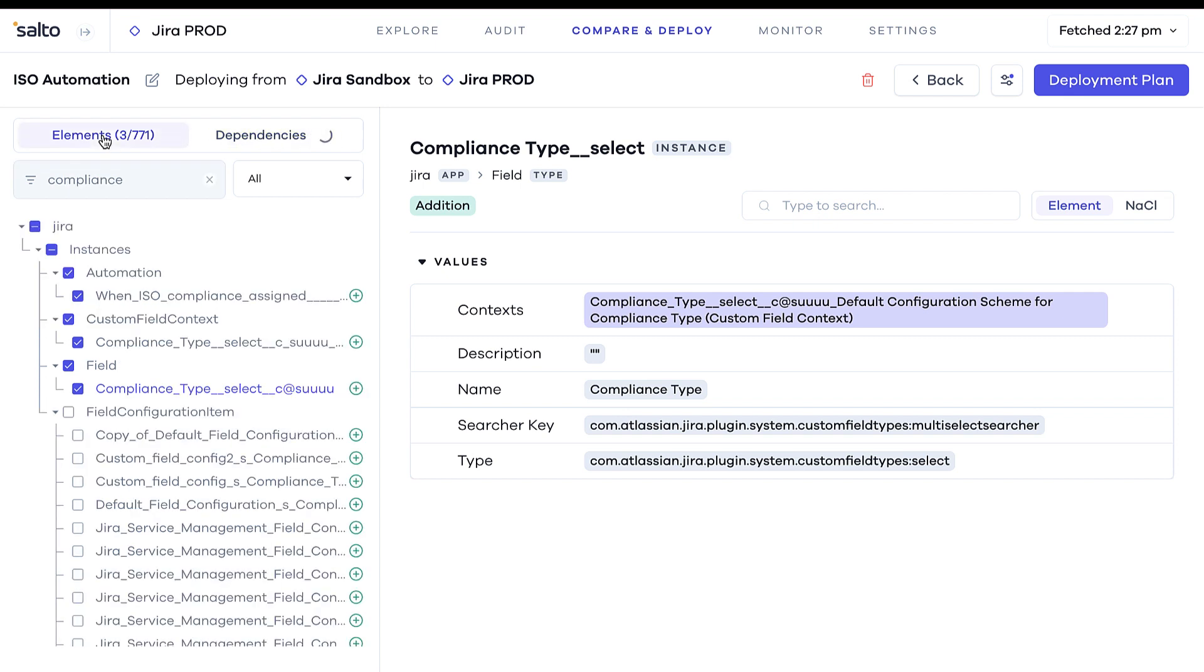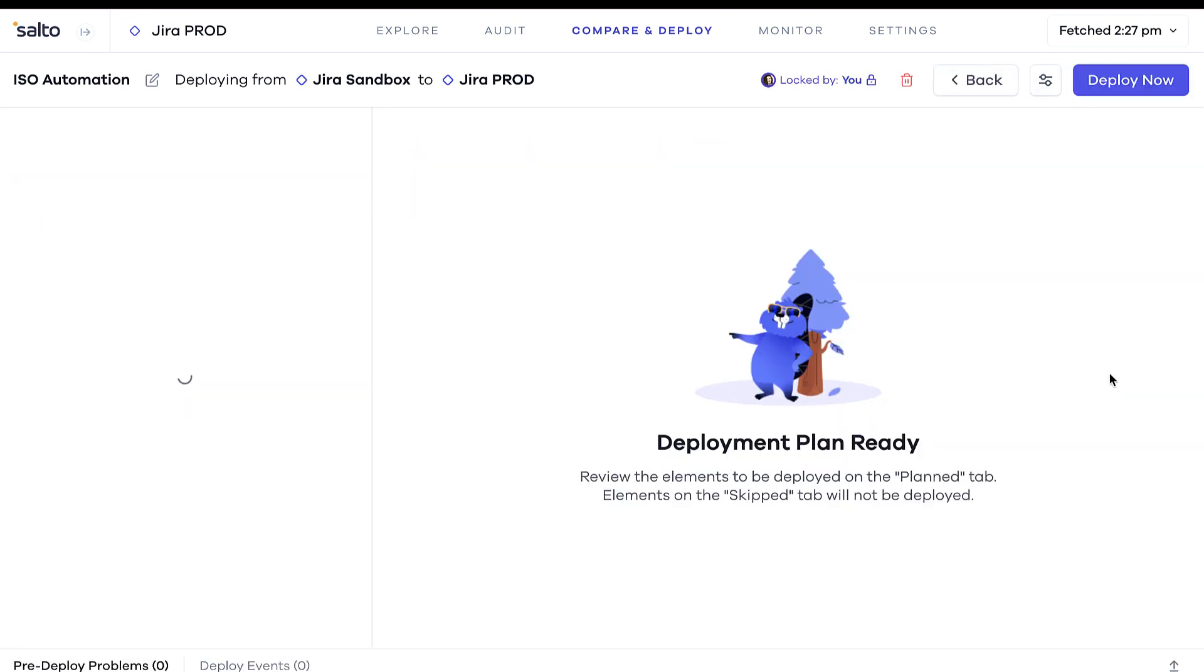Once you're done, click on the Deploy Plan button to see a summary of all the changes you're about to deploy.